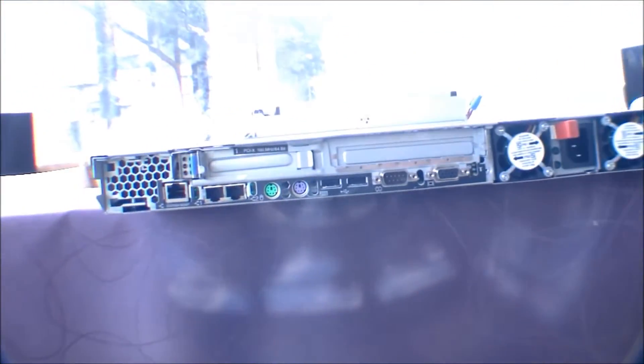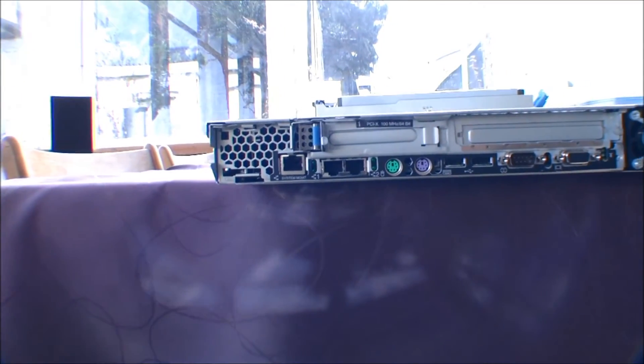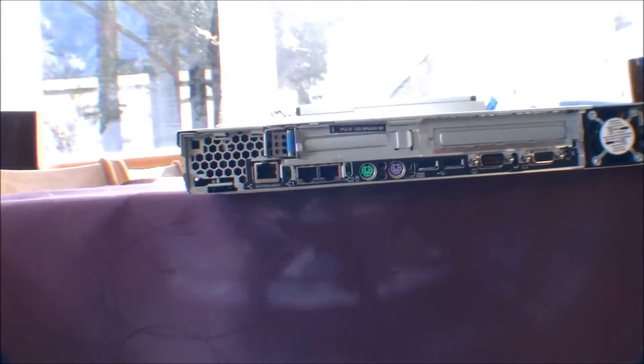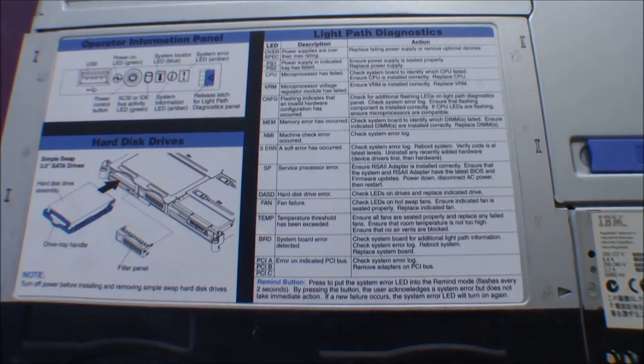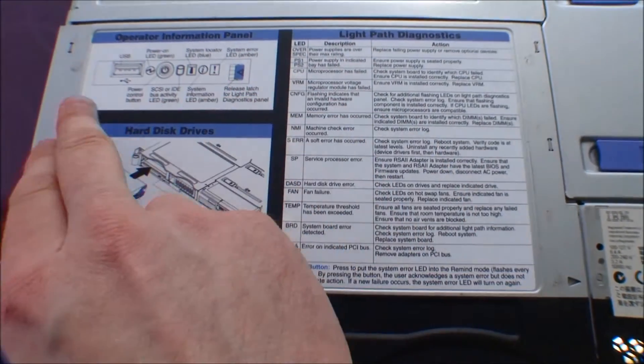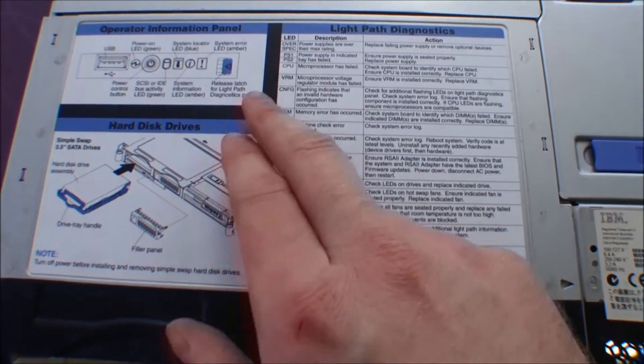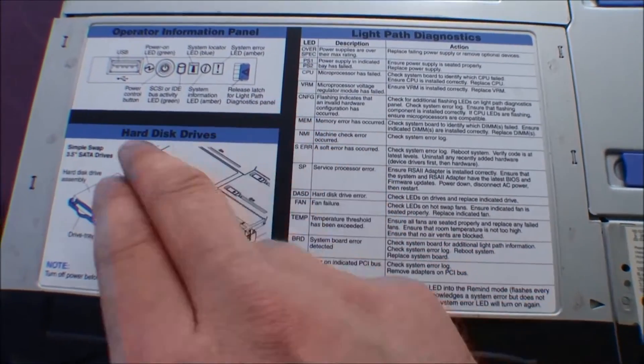So, there's not much behind the server here. That's probably just the things you need. Nothing more, nothing less. On the top of the server, there is a drawing about what everything is.